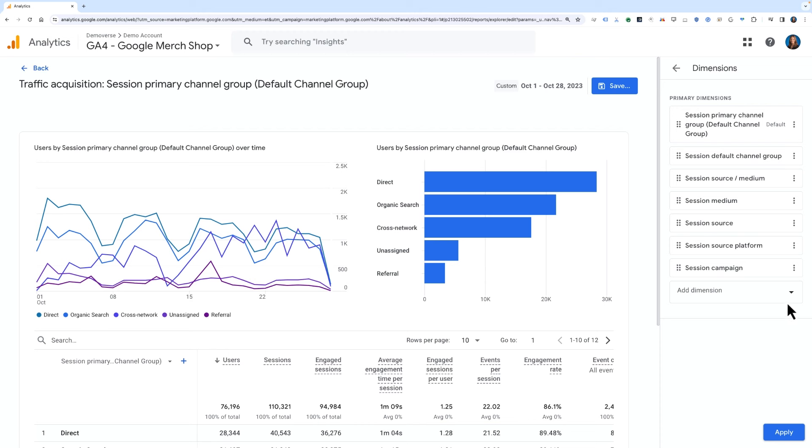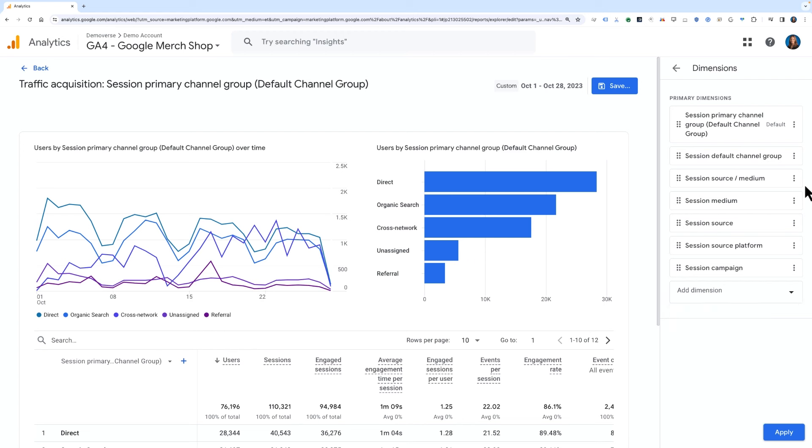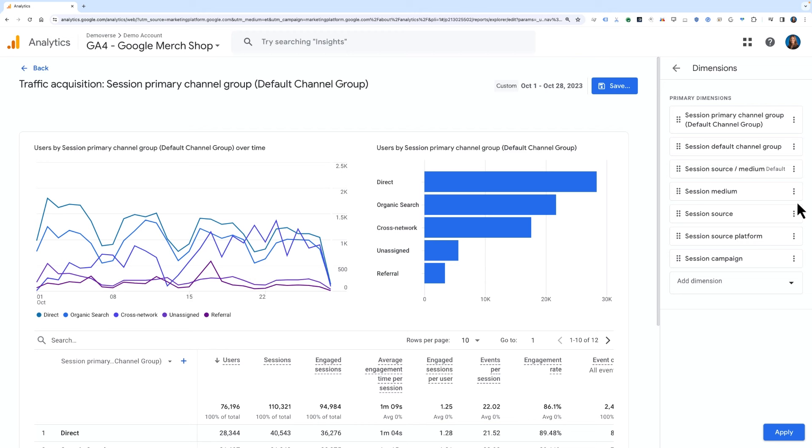For this example, let's make the Session Source Medium dimension the primary report dimension, since this is a very commonly used view of acquisition data. To do so, click the three dots on the right side of the tile for Session Source Medium, and select Set as Default, and then hit Apply.